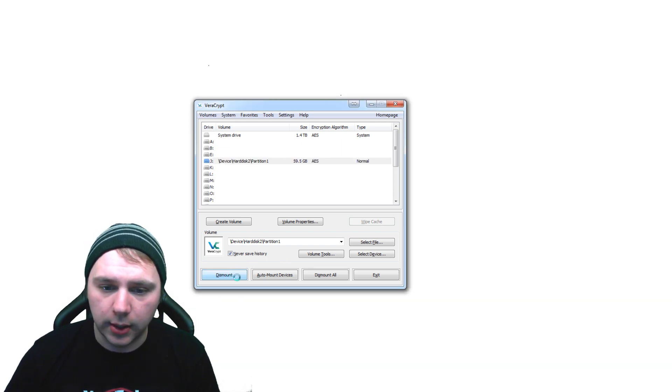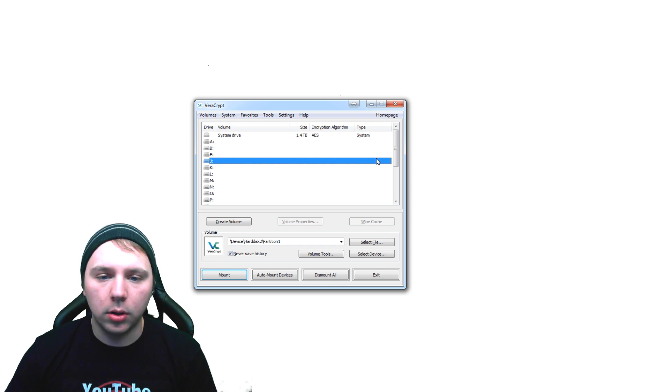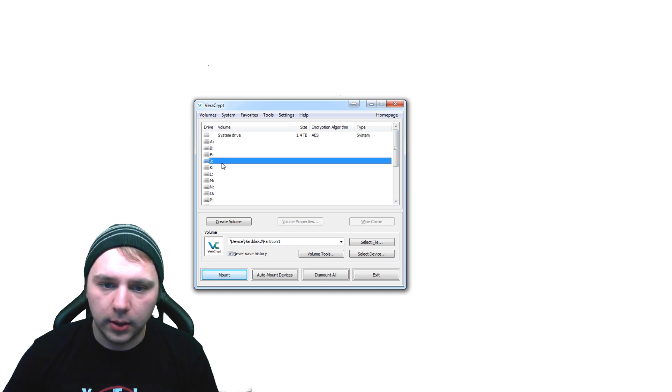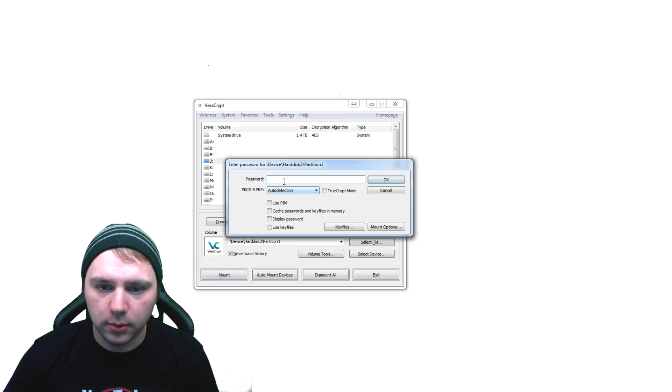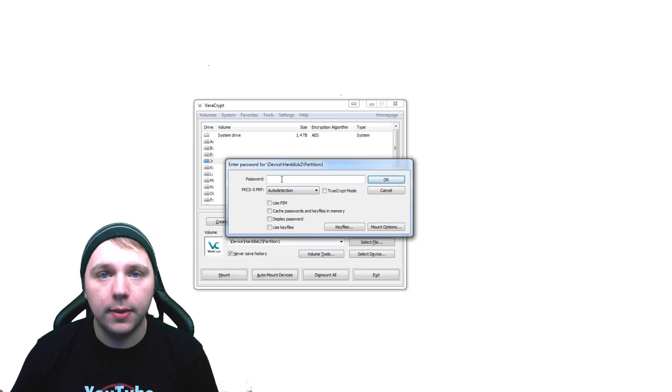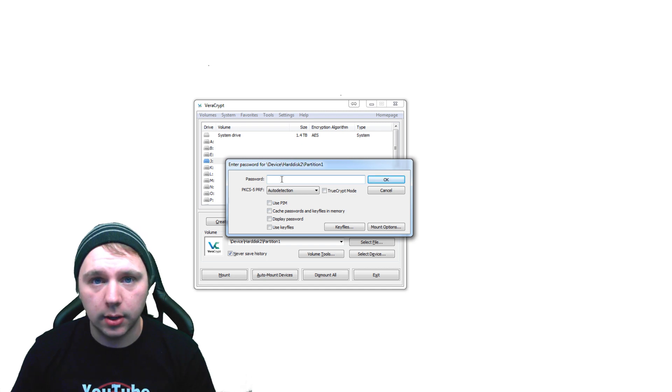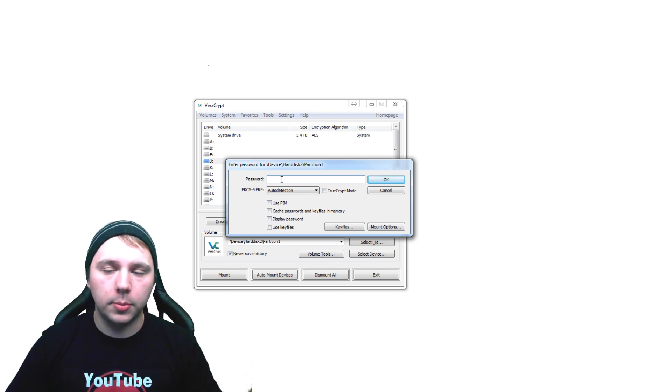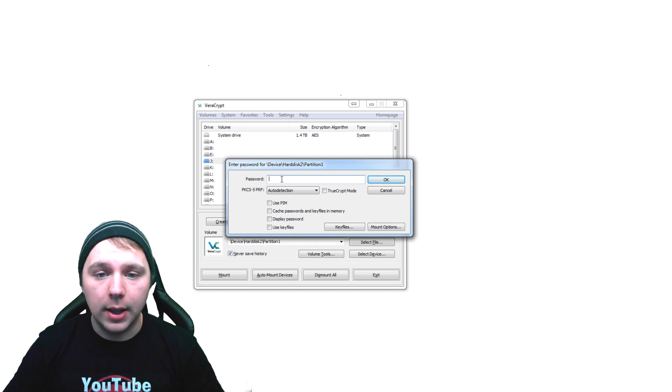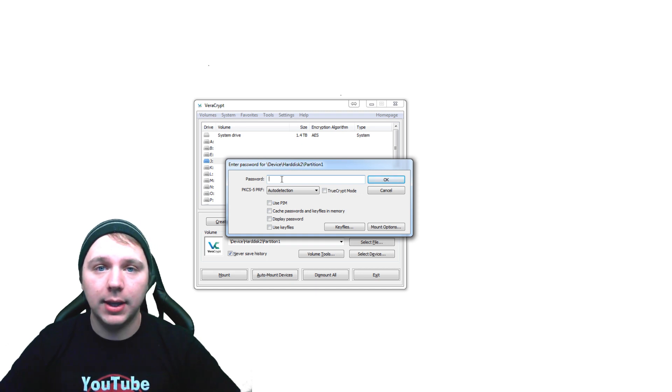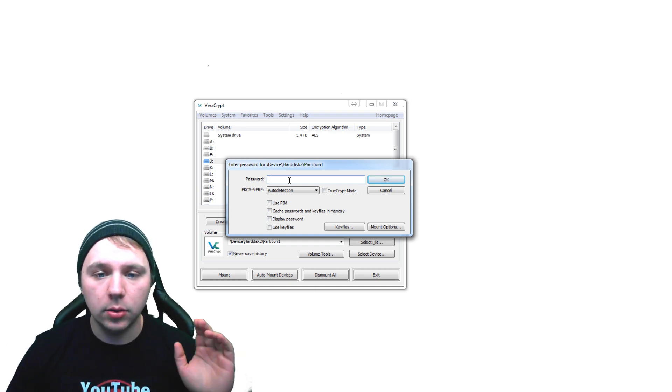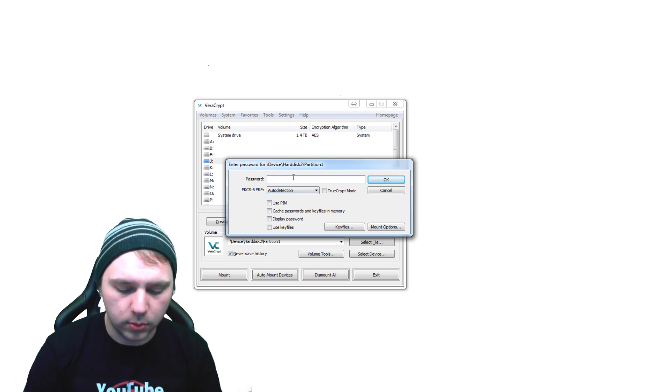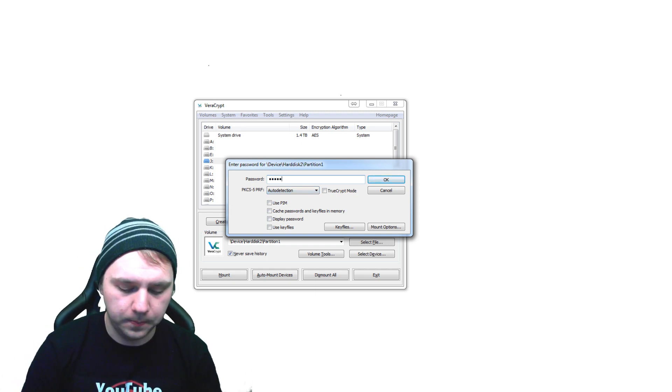Now what I'm going to do is just dismount the volume. And now that that's done, that file can no longer be accessed, right? We have to remount the drive and then enter in our password in order to access that text document again. So if you have your cryptocurrency wallet files on here, they cannot be accessed or even identified in Windows until you decrypt the drive by putting in your password. So we'll just put in our password once again.